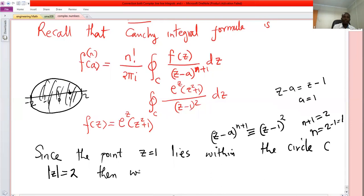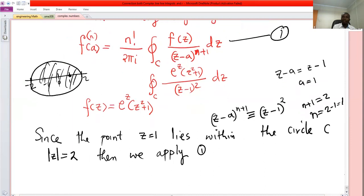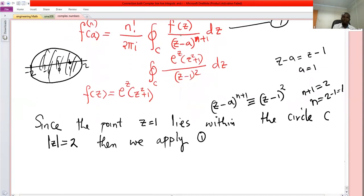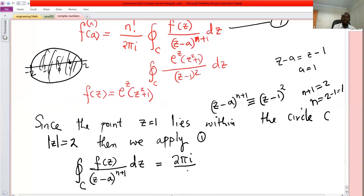We apply formula one. The formula can be written as: the integral along C of f of z over z minus a to the power n plus one, dz, equals two pi i divided by n factorial times the nth derivative of f at a.